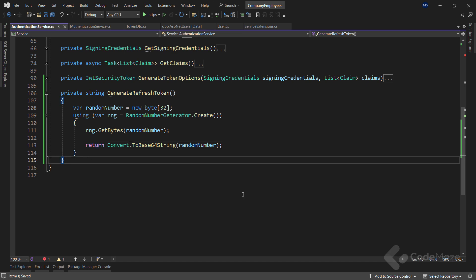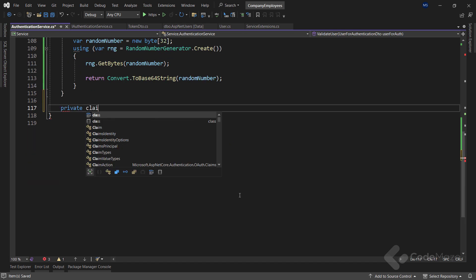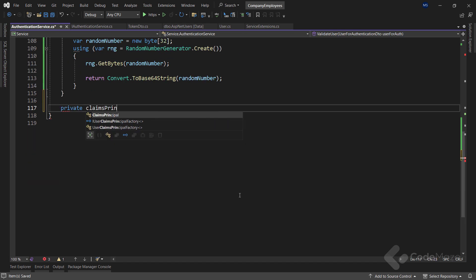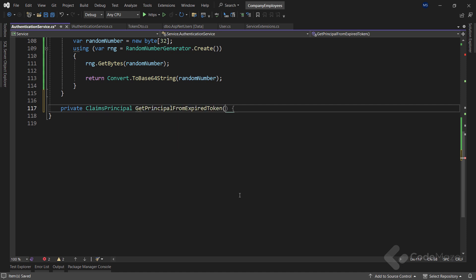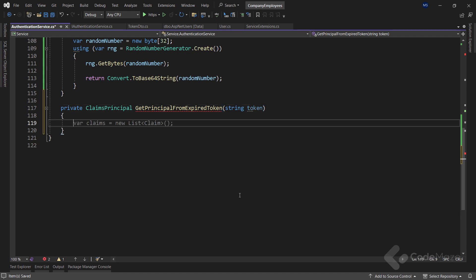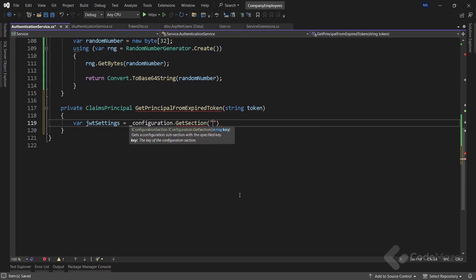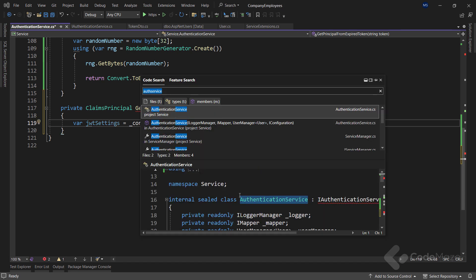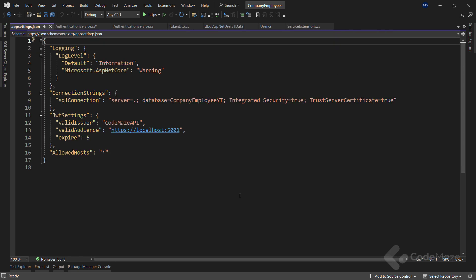Good. But we need another private one that returns ClaimsPrincipal and let's name it getPrincipalFromExpiredToken. We will use this one to get the userPrincipal from the expiredAccessToken. First, let's create a new JWTSettings variable and extract the JWT section from our configuration file using the getSection method and providing the name of that section. This section contains some important data for our JWT token.